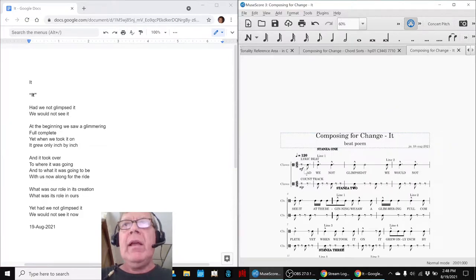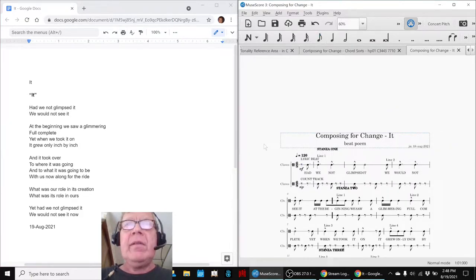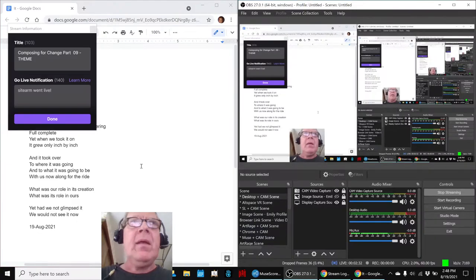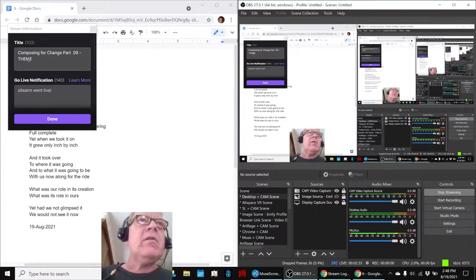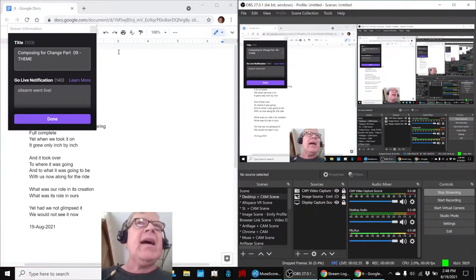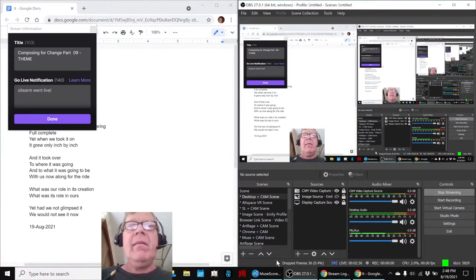Ladies and gentlemen, this is a recap of Composing for Change, Part 9, Theme.